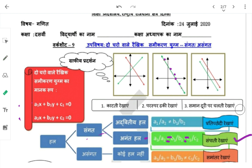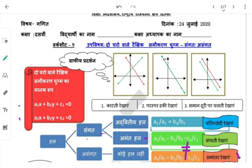तीसरी condition: A1/A2 = B1/B2 है लेकिन C1/C2 के equal नहीं है — तो समानांतर रेखाएं होंगी। इसमें कोई भी हल नहीं है और यह असंगत कहलाता है।